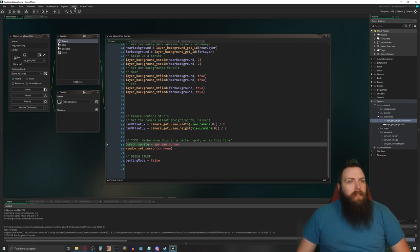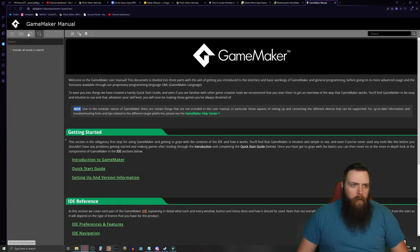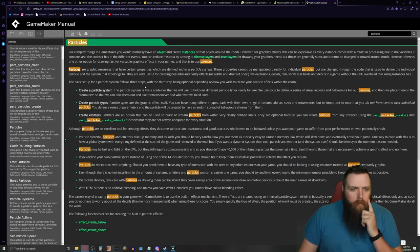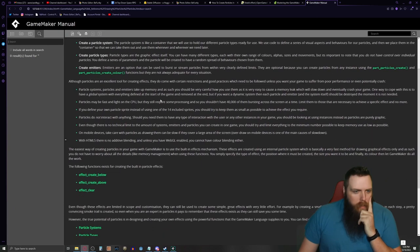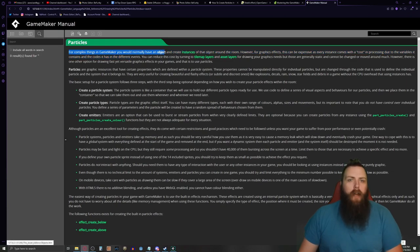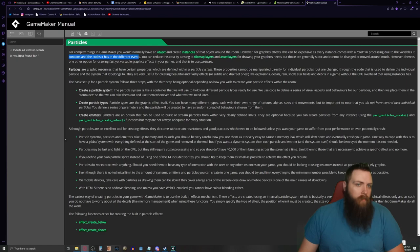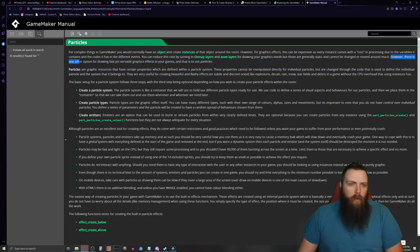Let's pop open the help manual. I still haven't updated GameMaker, so I'm not going to update the help manual either. We're going to look up particles. For complex things in GameMaker, you would normally have an object and create instances around the room. However, for graphics effects, this can be expensive as every instance comes with processing cost. You can reduce this by using particles.